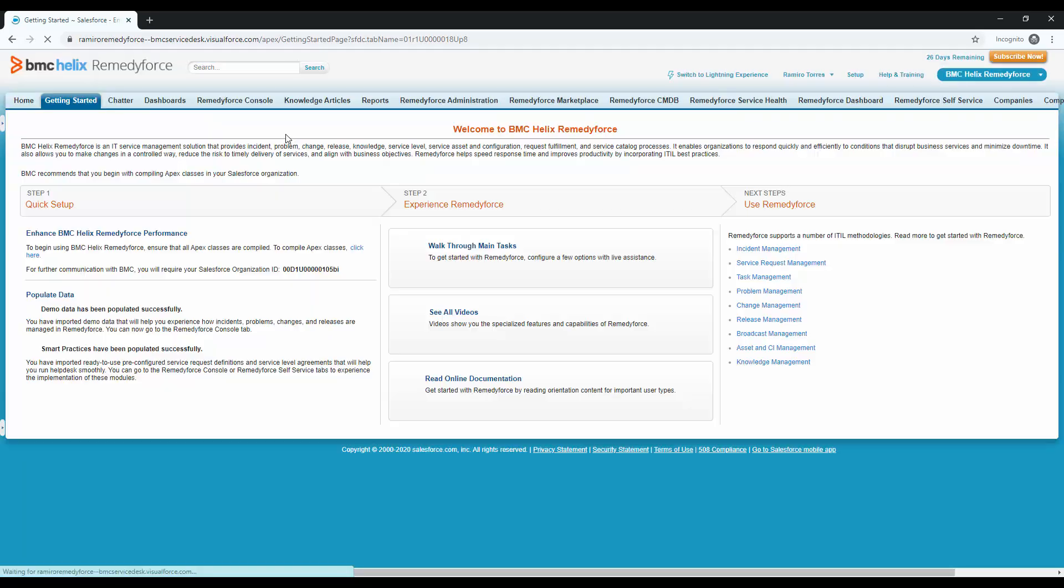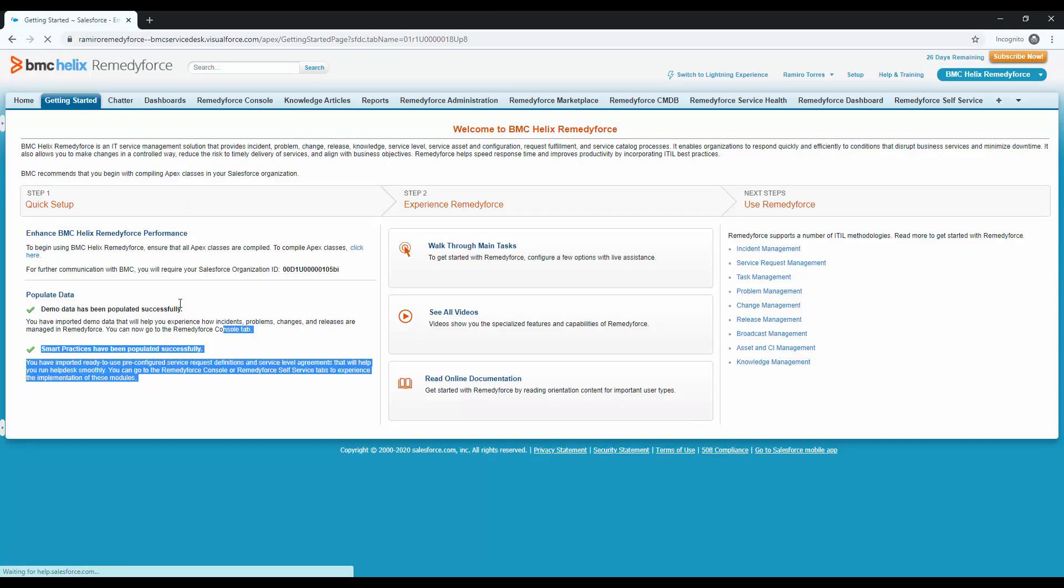Now I'm getting directed to RemedyForce. And this means the process has been complete and my single sign-on is working correctly. Keep in mind that in order to deploy these to all your users, you need to populate your Federation ID from Active Directory into the user record in Salesforce.